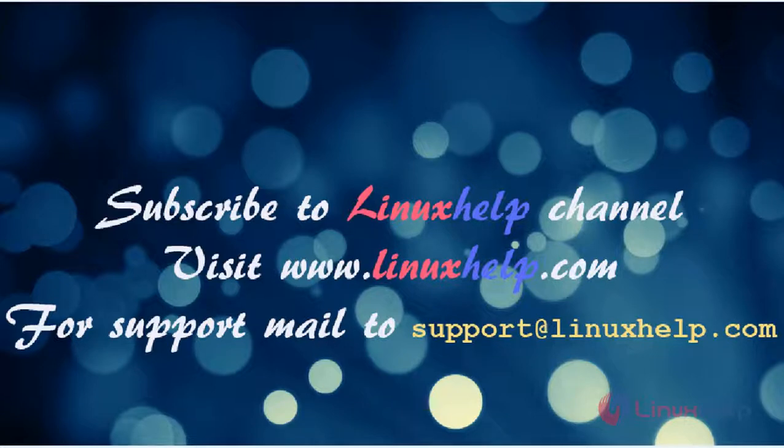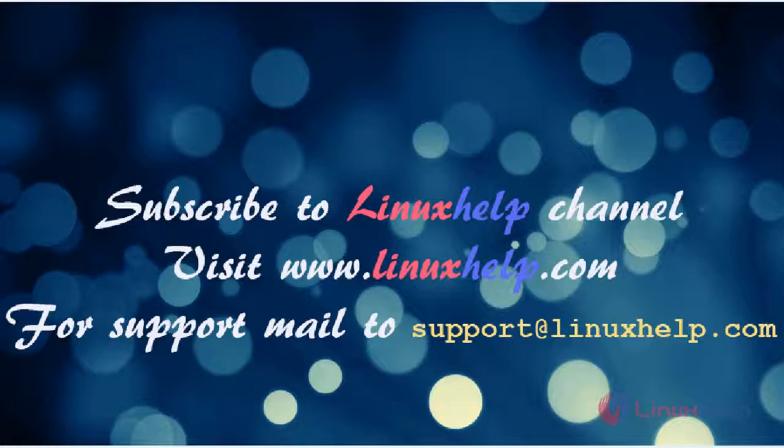Please subscribe to our YouTube channel LinuxHelp. If you need more videos, visit www.linuxhelp.com. For any queries, email support@linuxhelp.com.